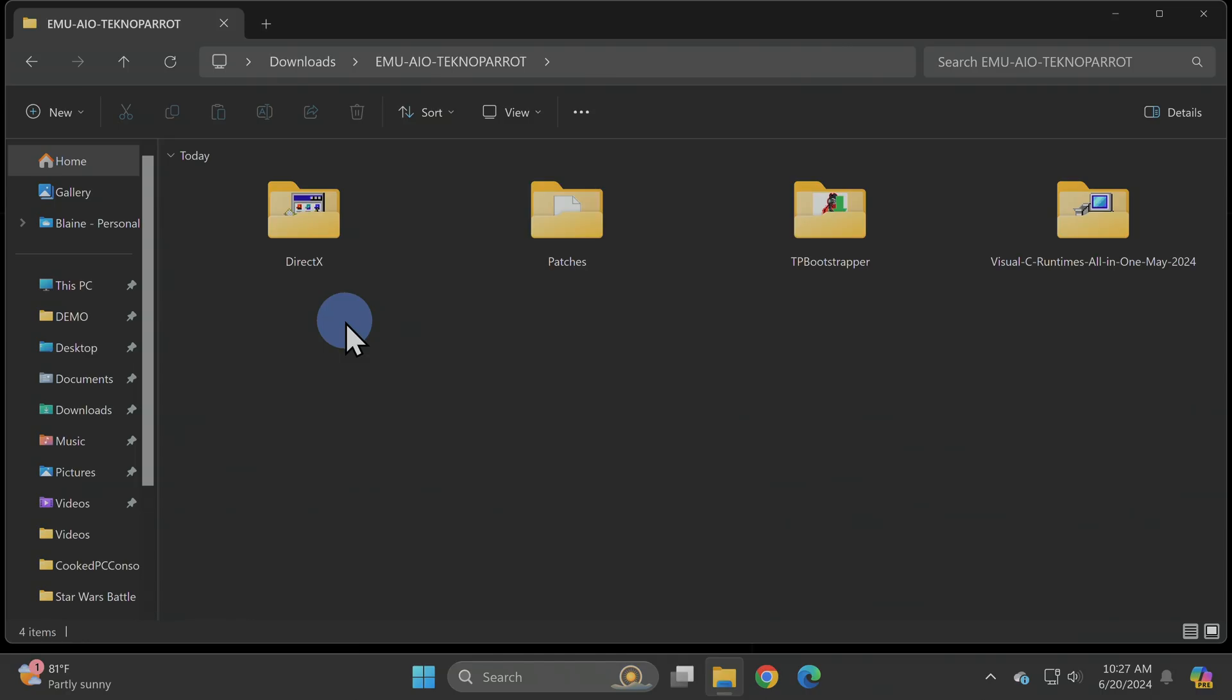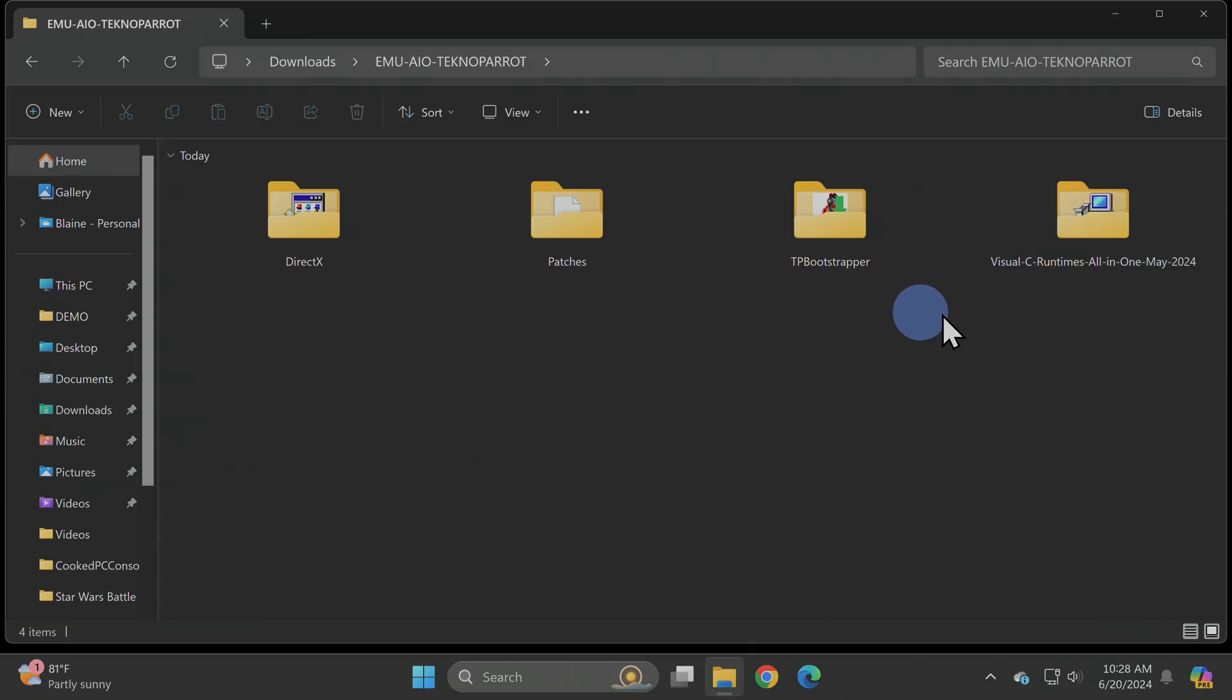You'll find four things in here. A Microsoft installation file for DirectX. A couple of homebrew non-commercial patch files specifically for Star Wars Battle Pod. A bootstrap installer for TechnoParrot. And you'll find a folder with a series of files from Microsoft that allow you to install Visual C++ to your system.